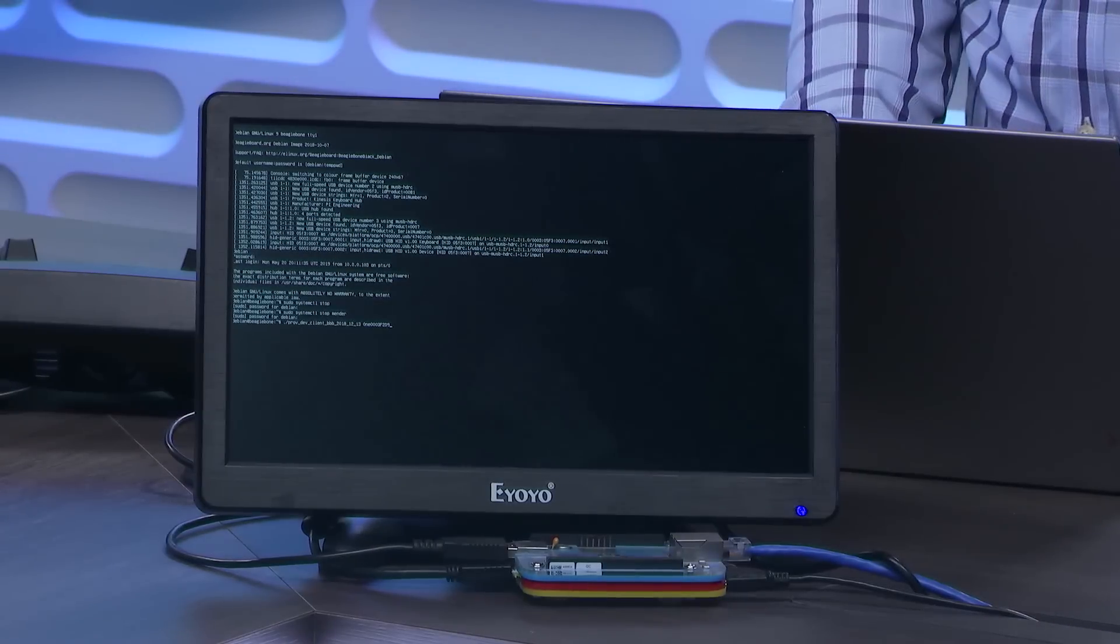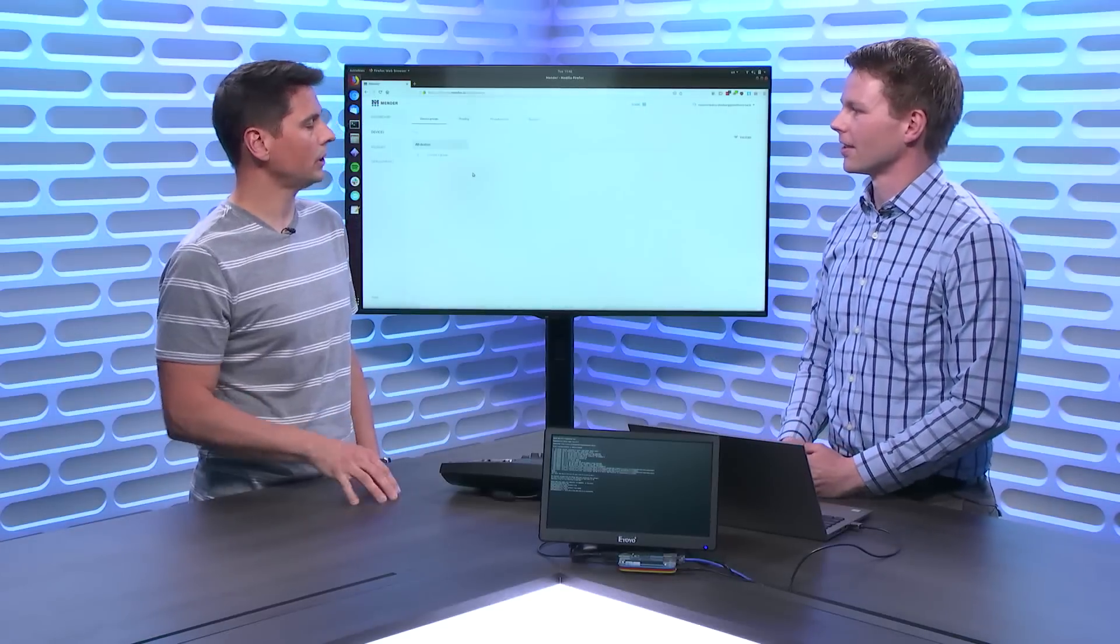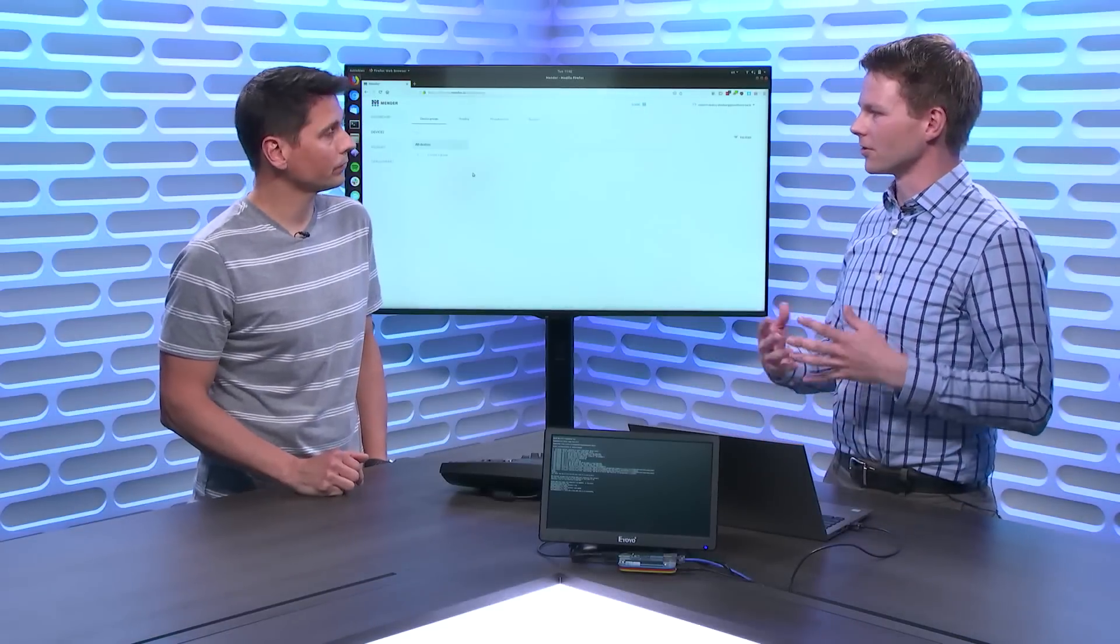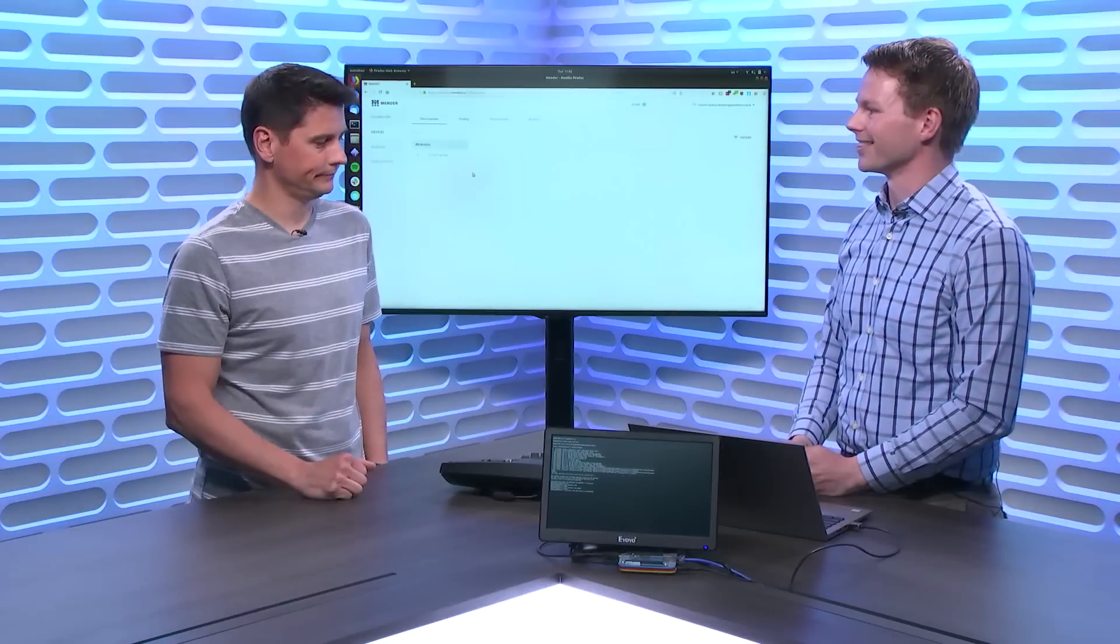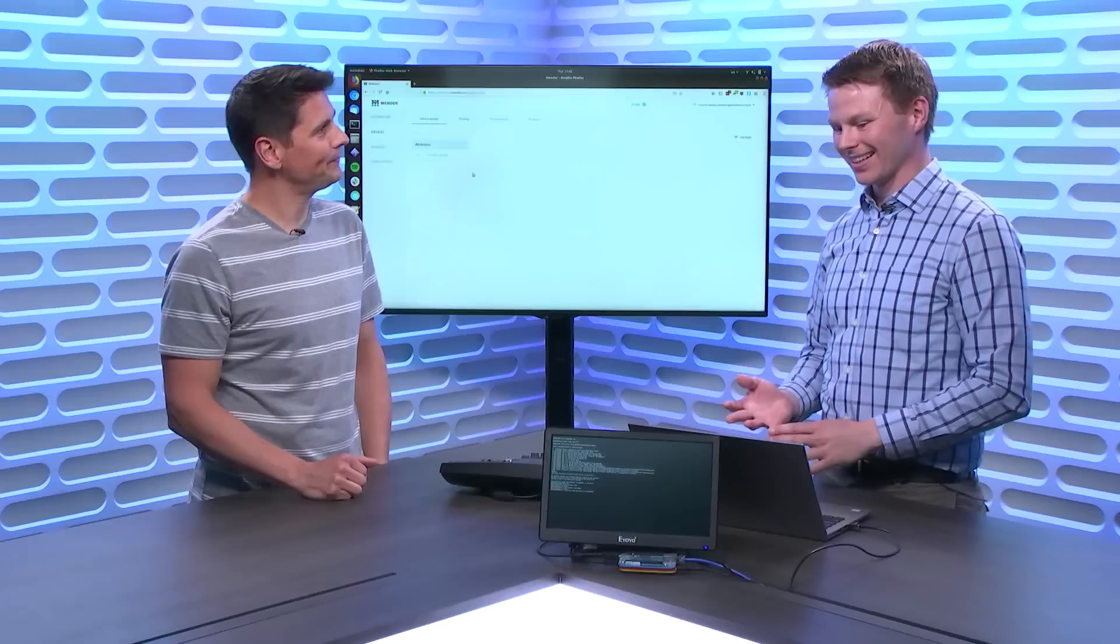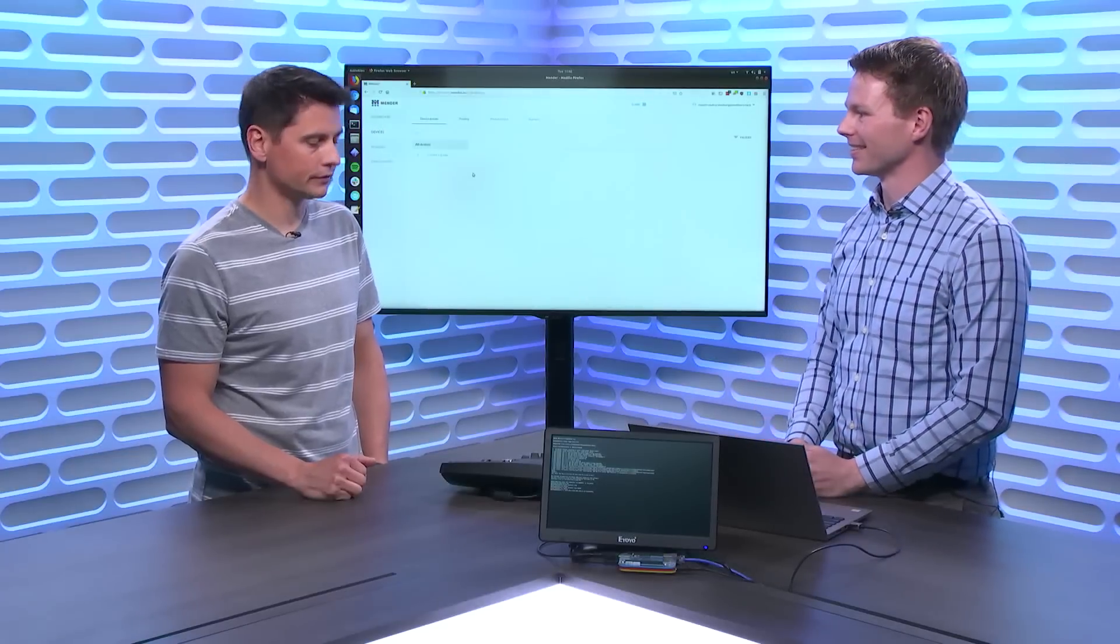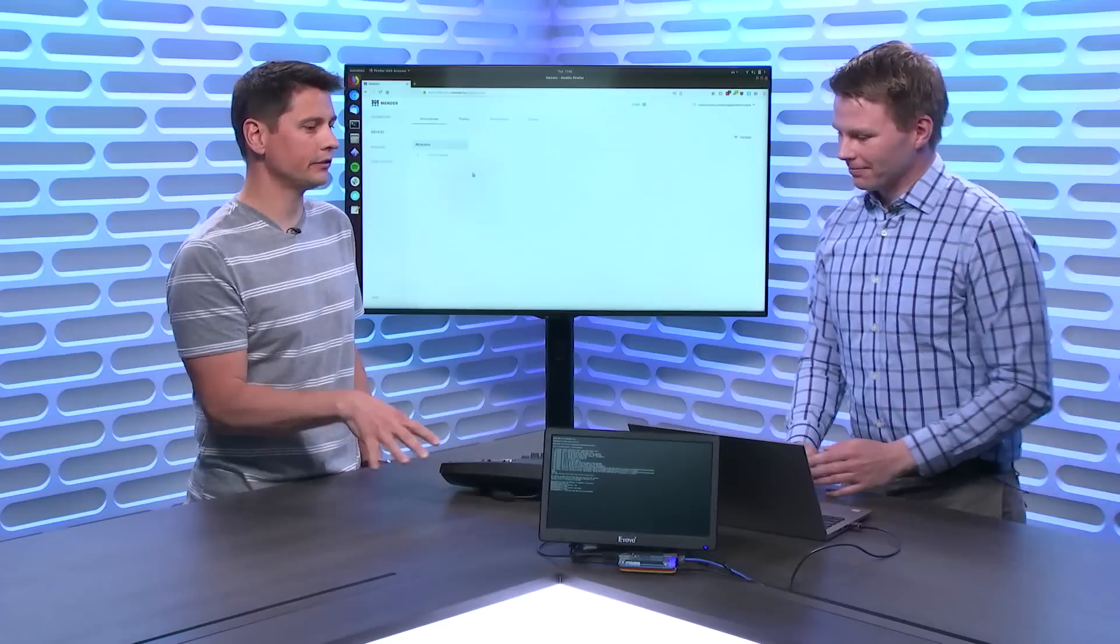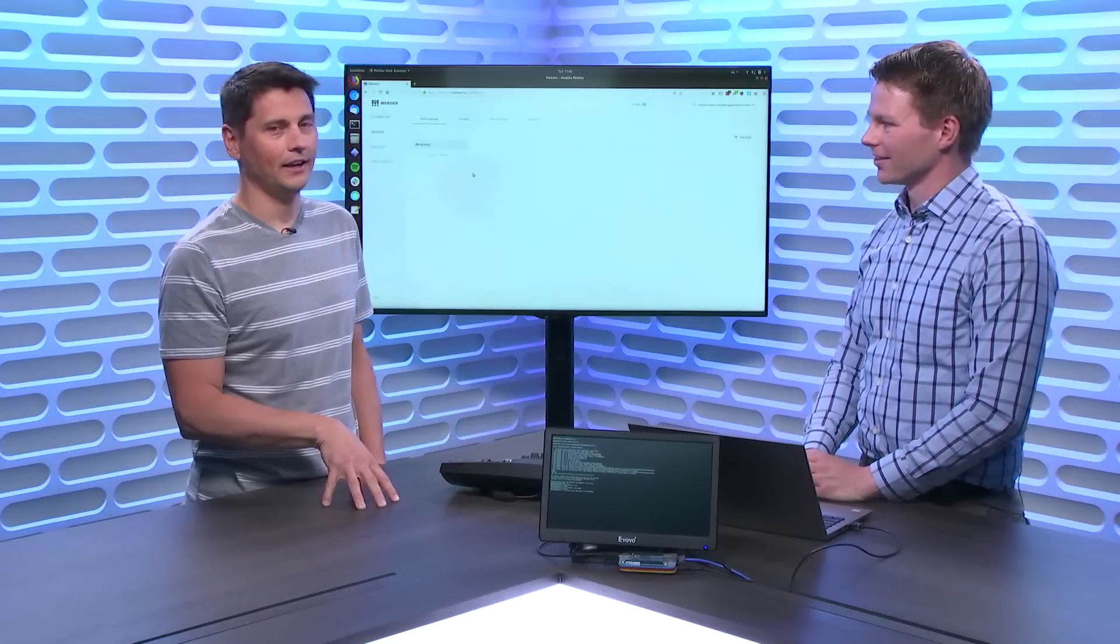So the Mender client actually, what does it work on today? We support Linux. So we started out with the Yocto project, which is a build system. It's actually the most popular way to run Linux in IoT devices. Very familiar with that one. Love it. And then Debian, we also support and Raspbian. So this one is ready. It has a DPS client and it has a Mender client in there.